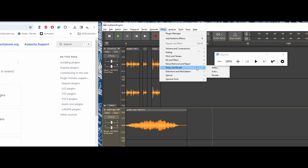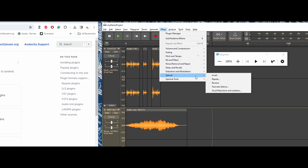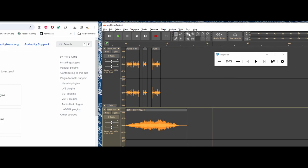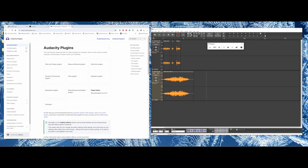I can also add different types of spectral tools, distortion, etc. Now another thing that you can do, let me zoom back out here, is under effect you also have the plugin manager.